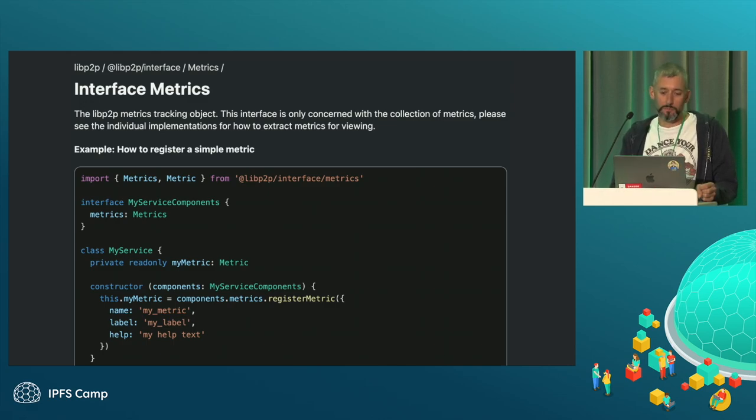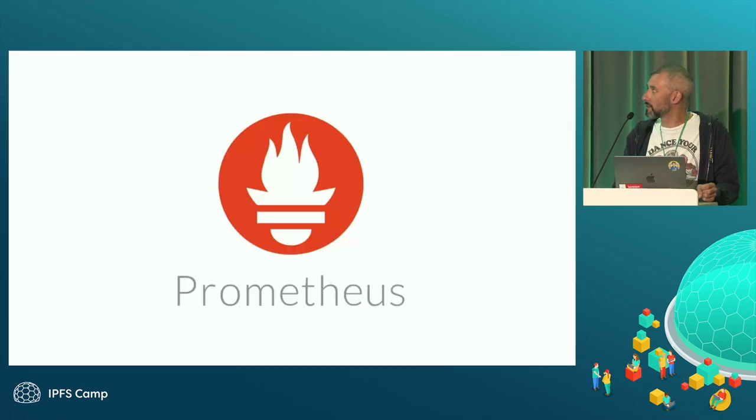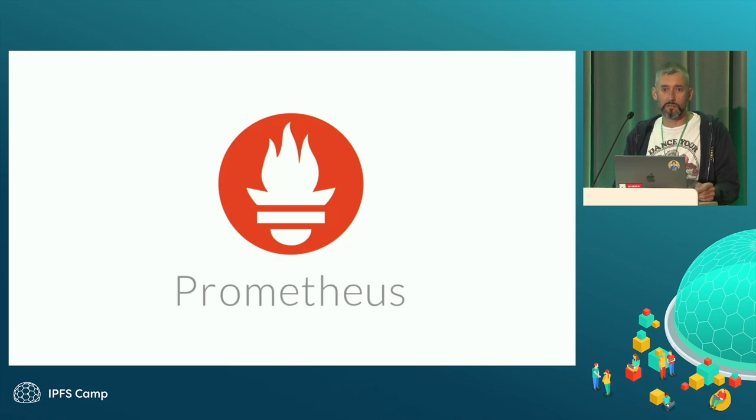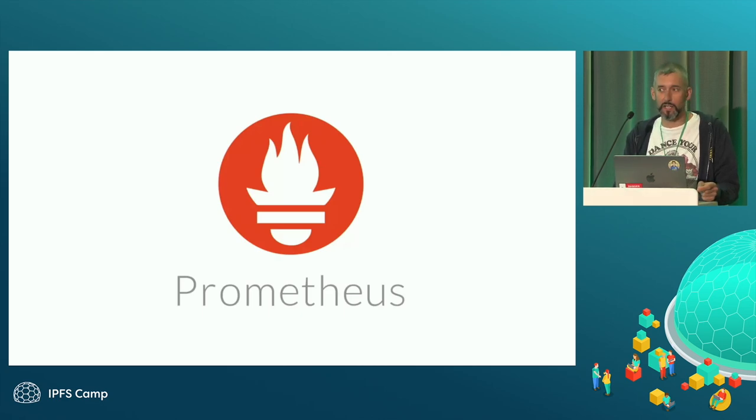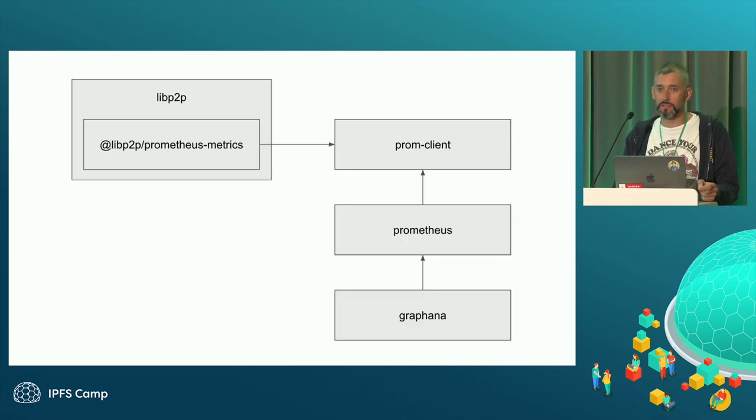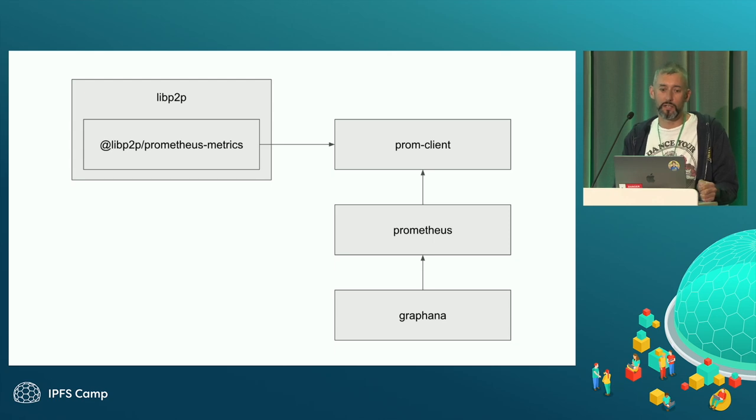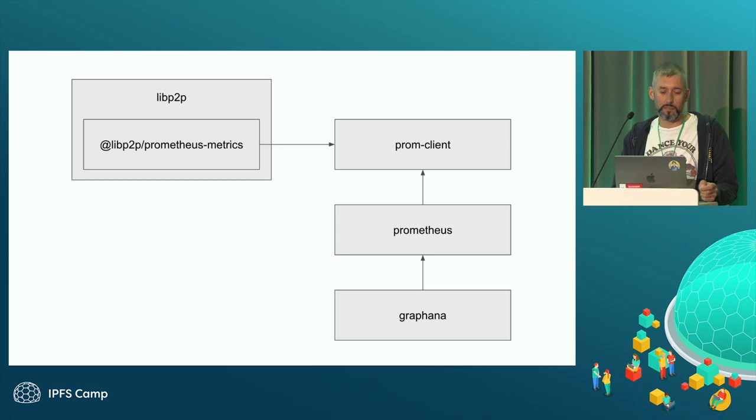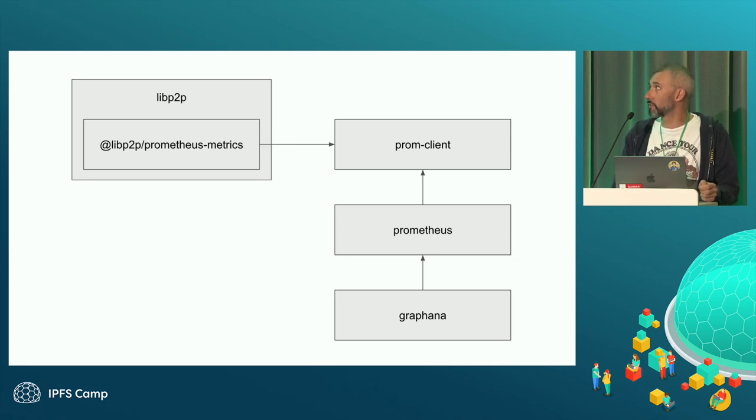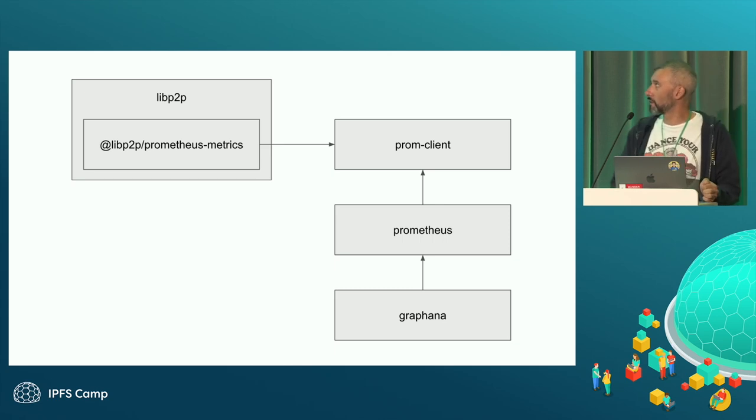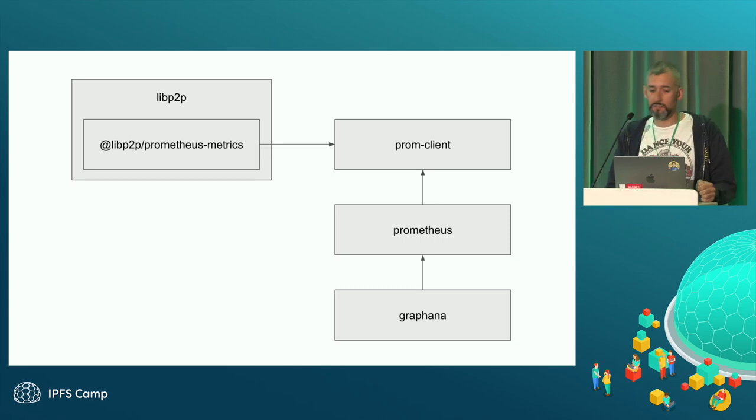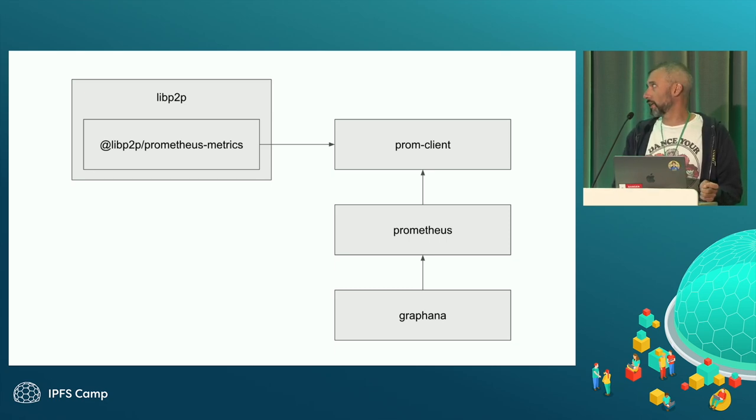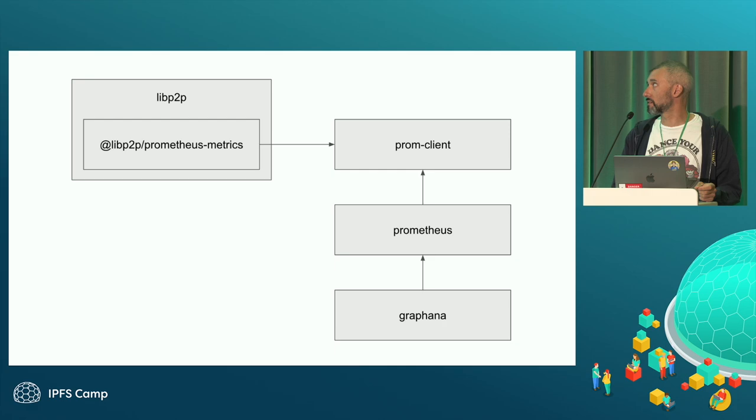The most obvious one is Prometheus. Hands up who's heard of Prometheus? Most people. That's good. In case you haven't, Prometheus is just a system for gathering metrics. It has a very rudimentary web interface to display them, or you can tie it into more complicated things like Grafana. Within LibP2P, we have a metrics implementation called Prometheus metrics, which speaks to PromClient, and then Prometheus will scrape those metrics from an endpoint that you have to set up, and then Grafana can get the stats from Prometheus itself.